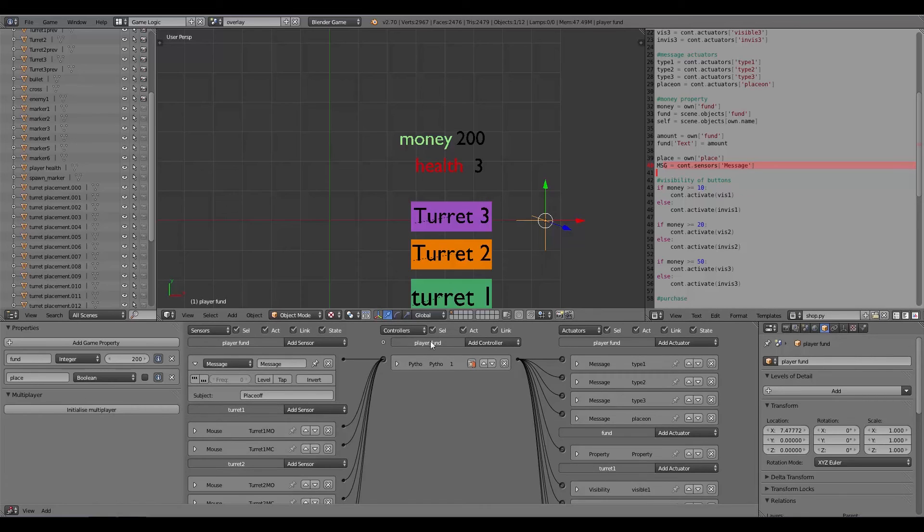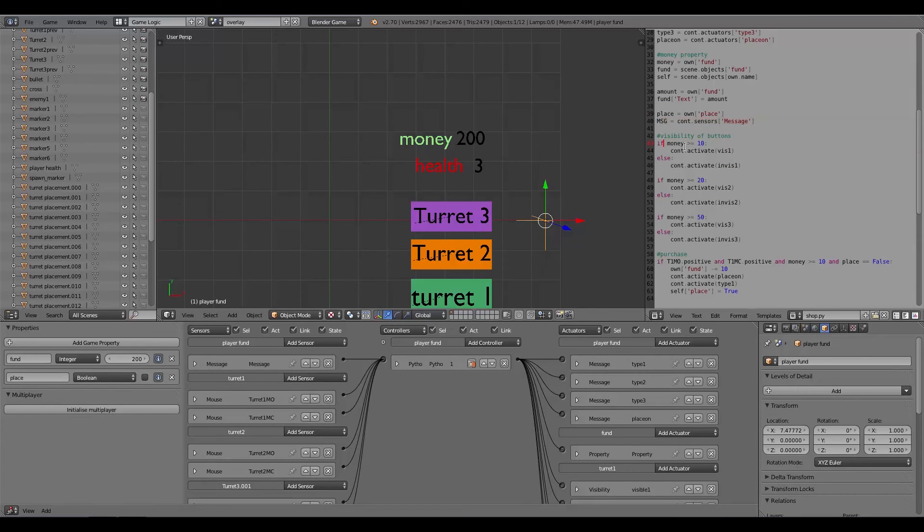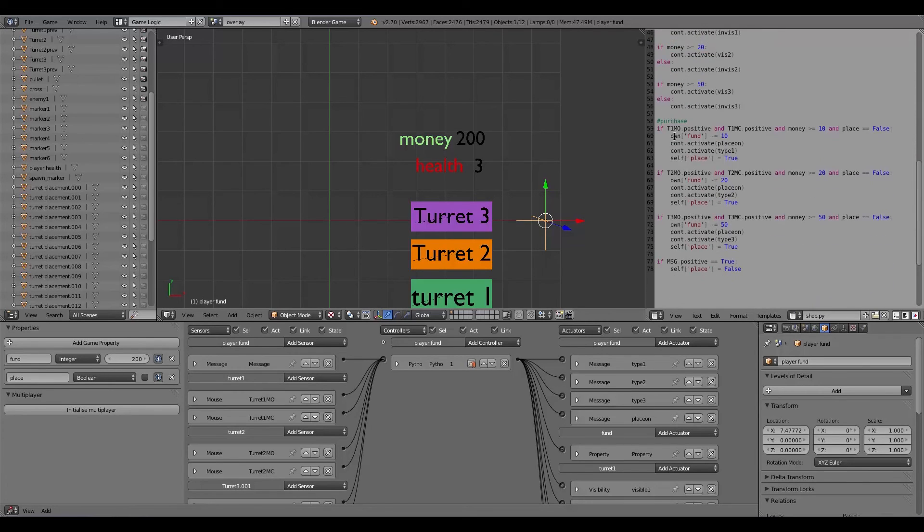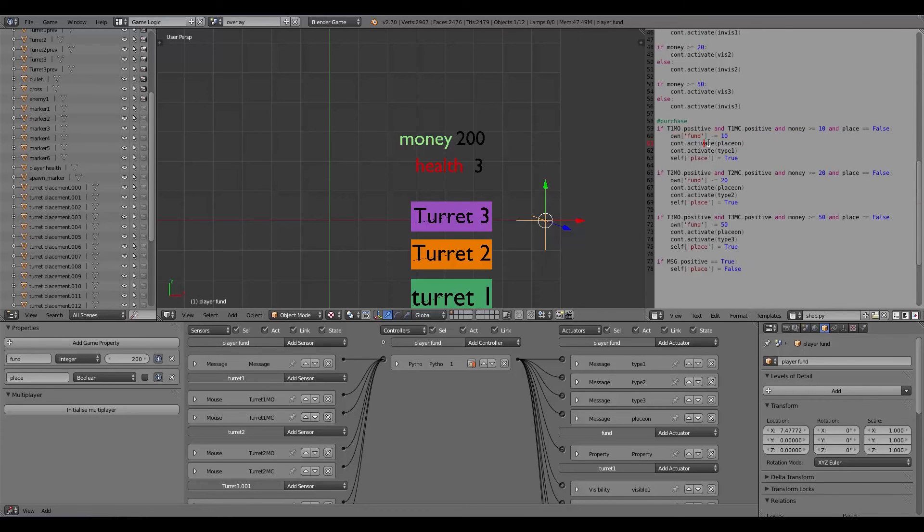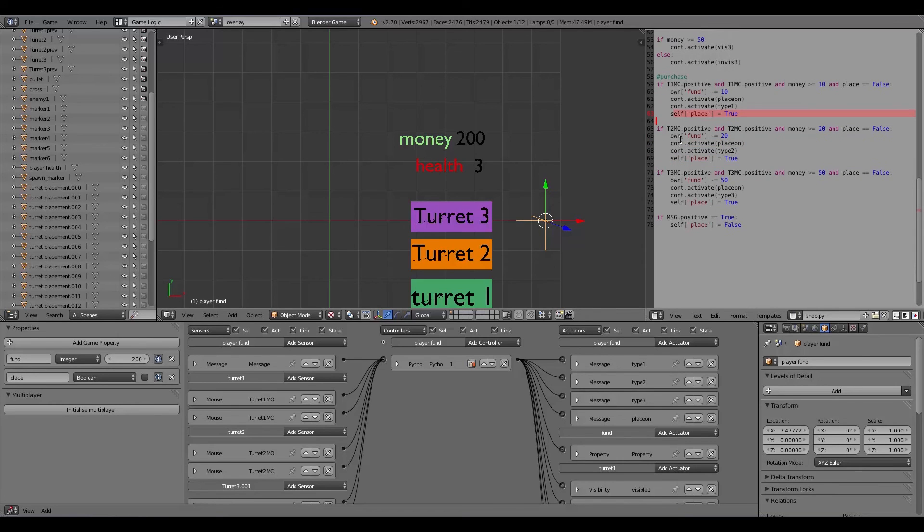Down here place is just assigning that and message is finding a message. So if it receives the message 'place off' which happens when the player clicks on one of the grids, then it can't place anything else and place here is turned to false again.